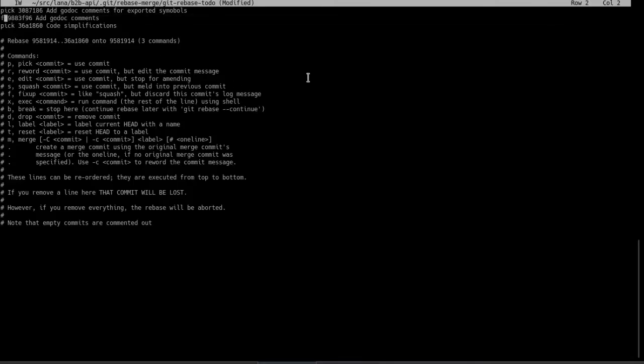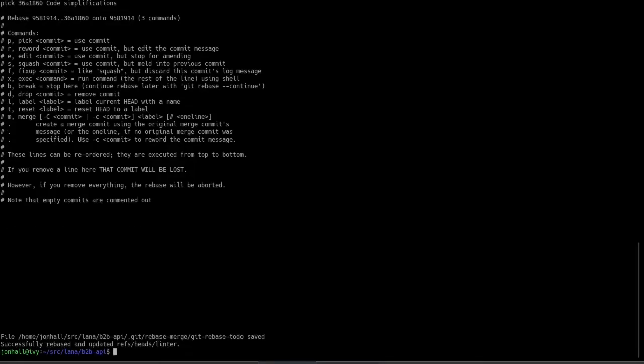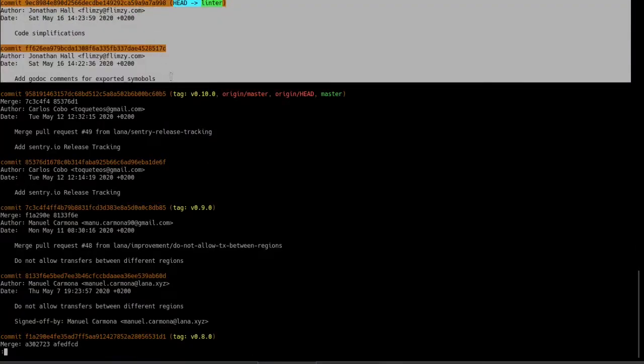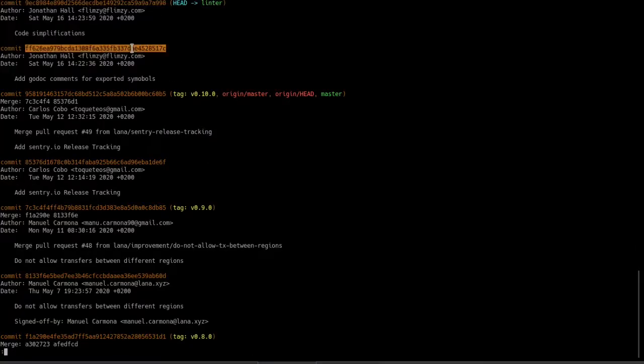So once I've done this, once I have this ready, I just save the file. And now if I look at my history, I see there are only two commits.